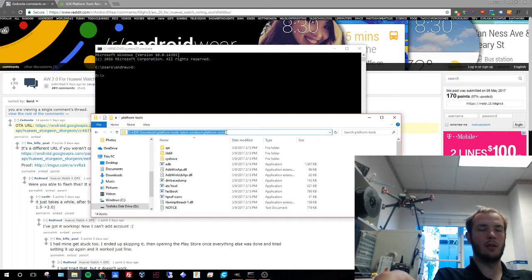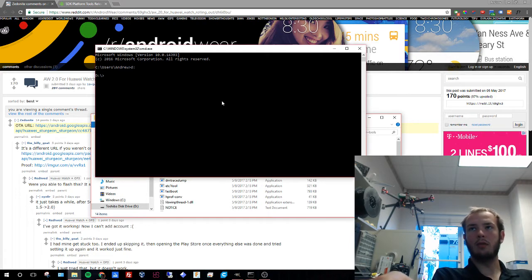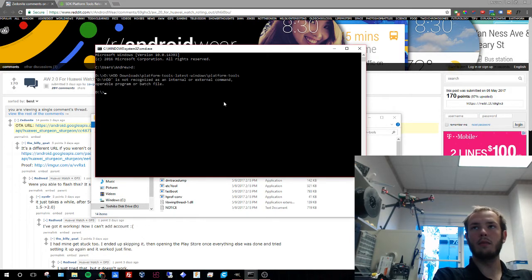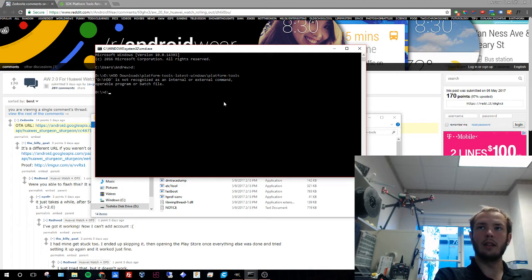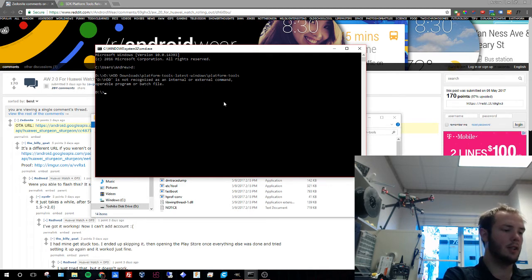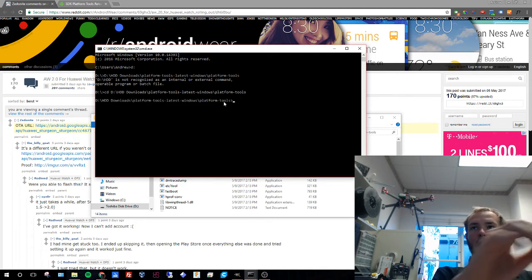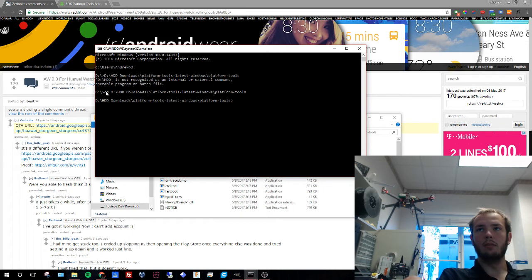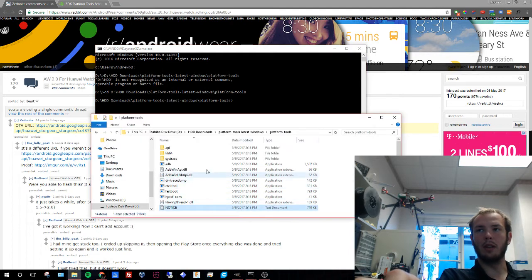Now we're going to copy where our platform tools are into here. I forgot to hit CD and then we're going to hit that and CD changes our directory to this right here so that we can be in this directory when we make the command ADB.